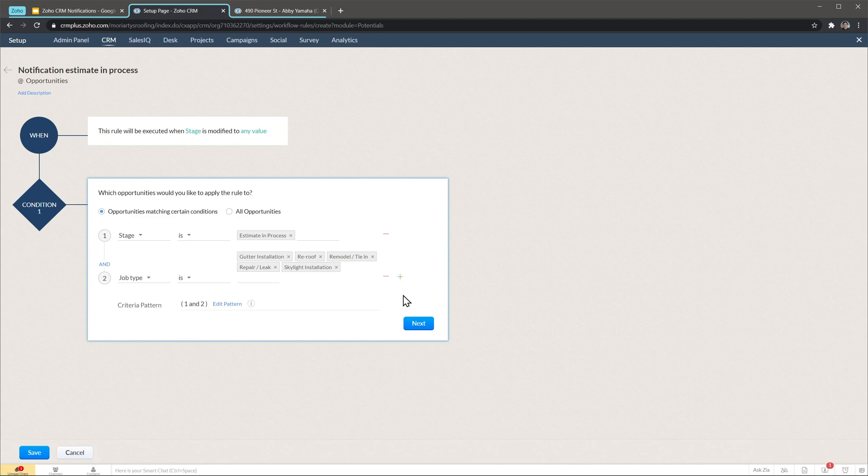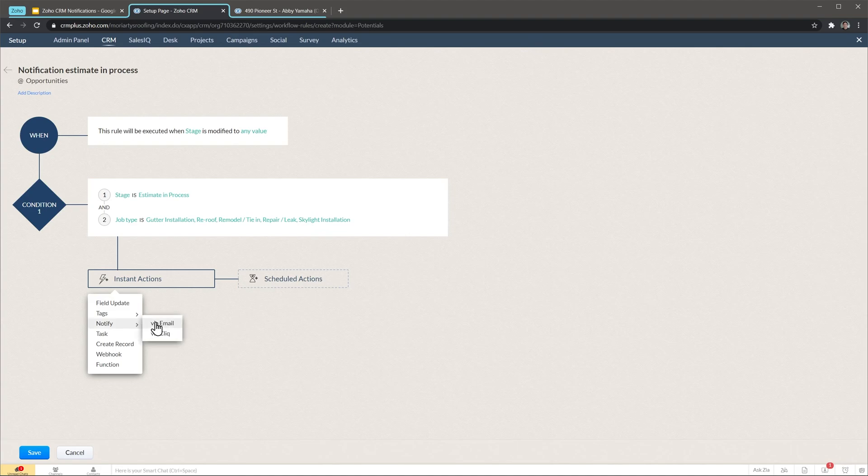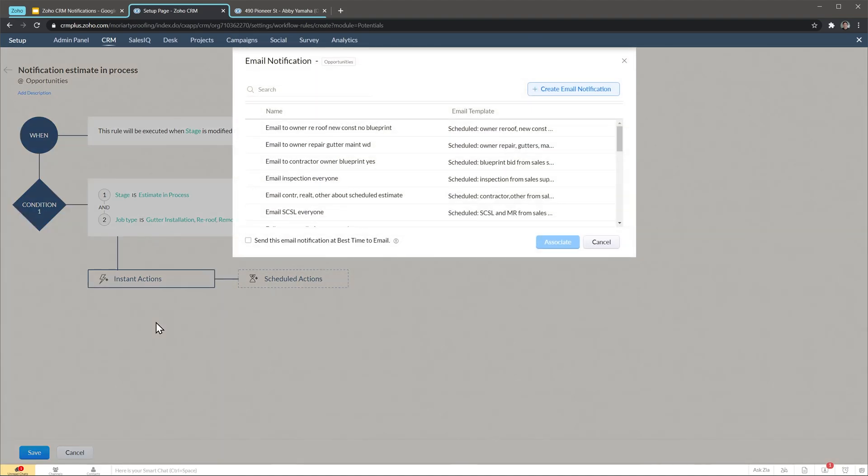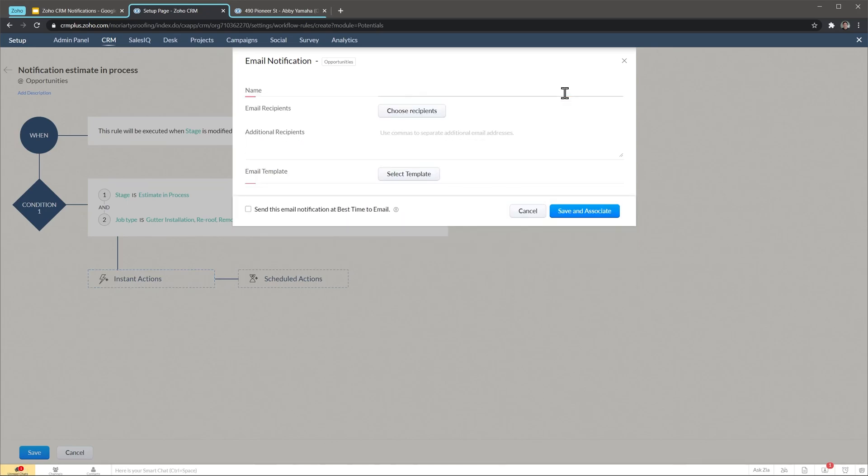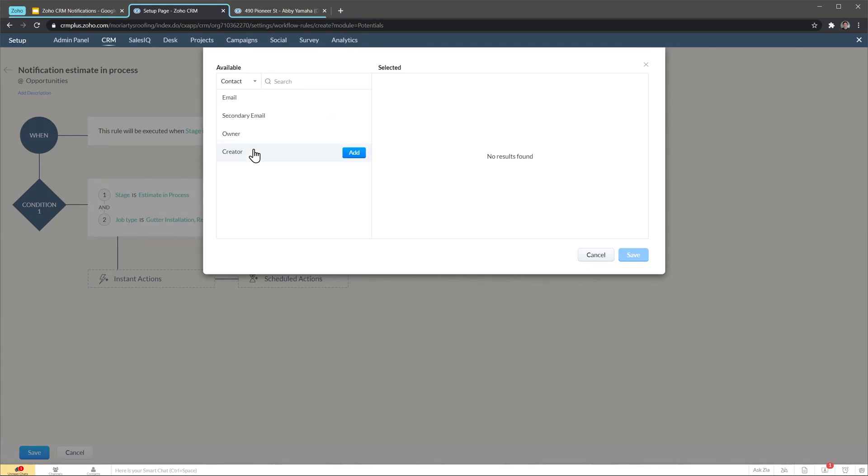We have our conditions ready. Now we're going to click on next and in instant actions we're going to notify via email. Here we're going to create a new email notification so I'm going to click on this button and I'm going to name it. On email recipients I'm going to choose the customer email. In this case I'm going to click here. Instead of opportunity I'm going to select contact, meaning the contact related to the opportunity, and I'm going to add this one, the email. Finally I'm going to click on save.